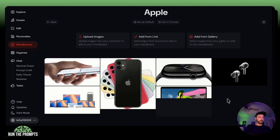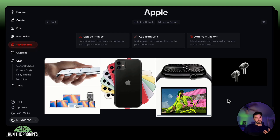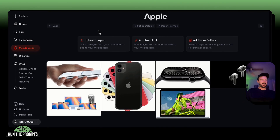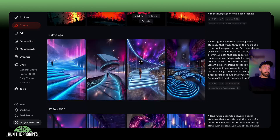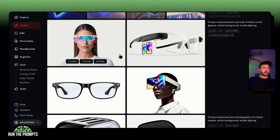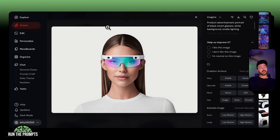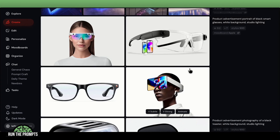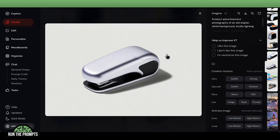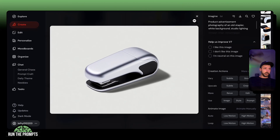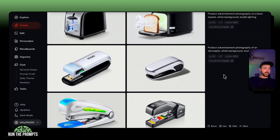The next mood board is the Apple mood board. I went to Apple's website and Google search and found images that captured the product photography vibe that Apple gives off, then used that mood board to create some new Apple-style content. What would it look like if Apple created smart glasses? What would that ad look like? What if Apple created a toaster? It would look pretty close to that. What if Apple created a stapler? The stylized value was 900.